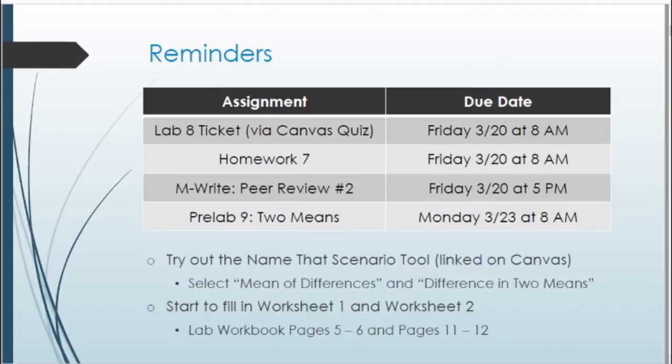Going back to this week's reminders: the Lab 8 Canvas quiz is due this Friday the 20th by 8 a.m. Homework 7 is also due Friday by 8 a.m. Your MRite peer review for the second prompt is due this Friday by 5 p.m., since your initial submission was due last week. The next pre-lab will be due Monday the 23rd by 8 a.m.